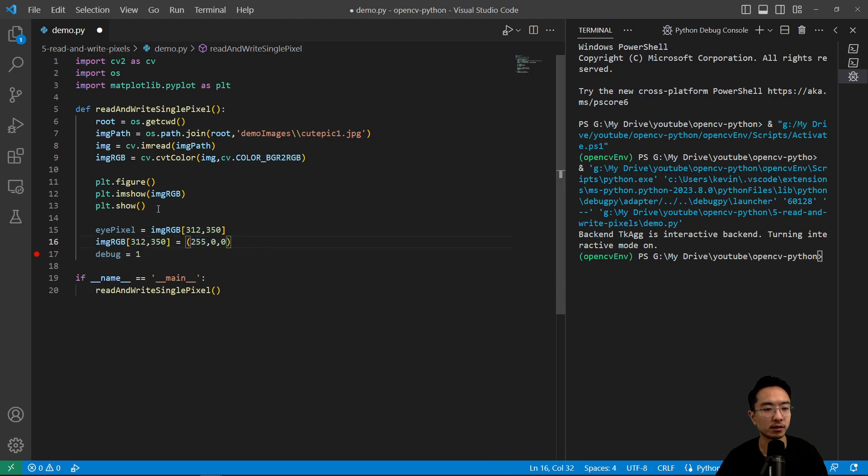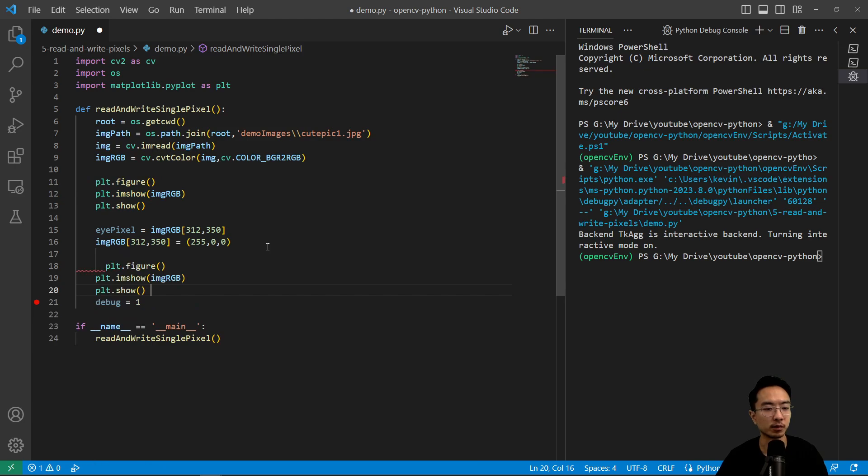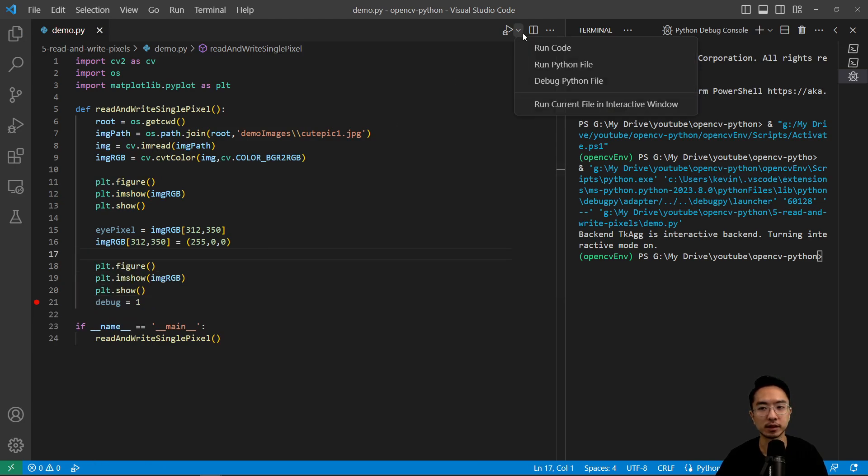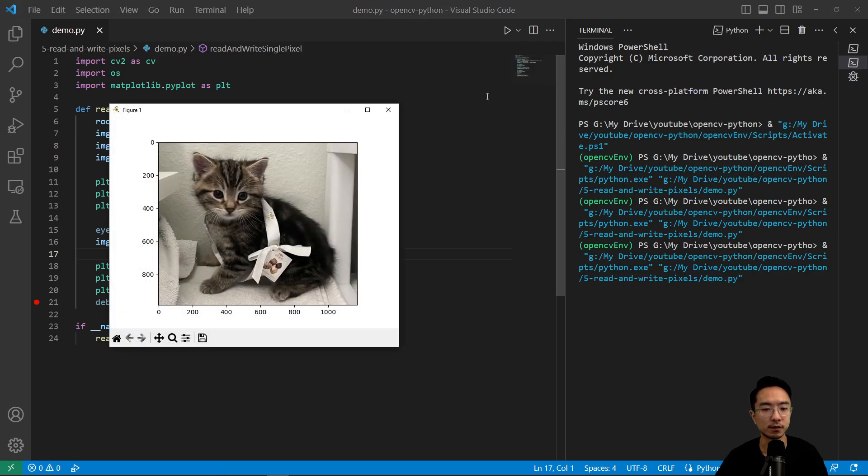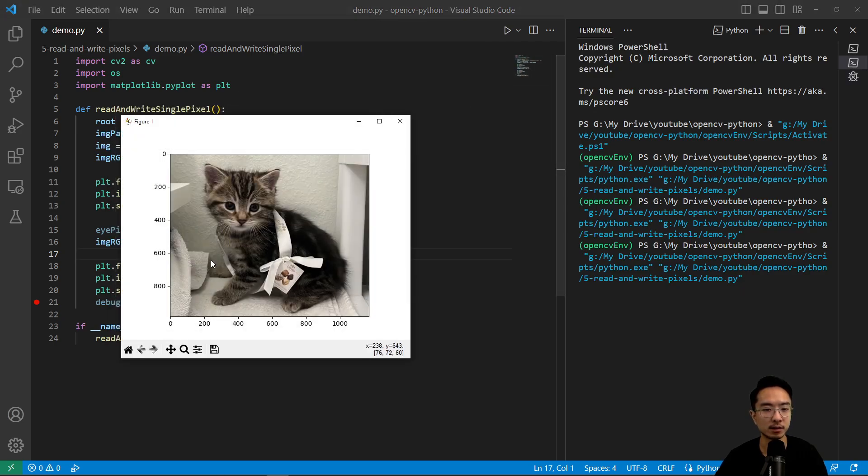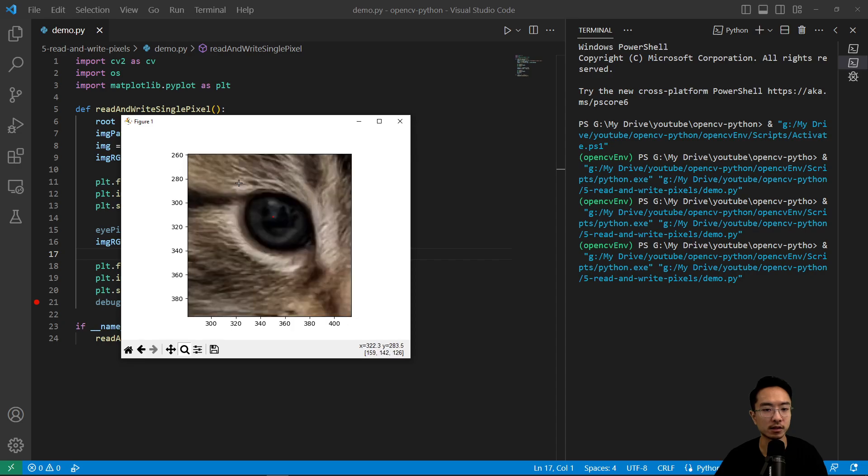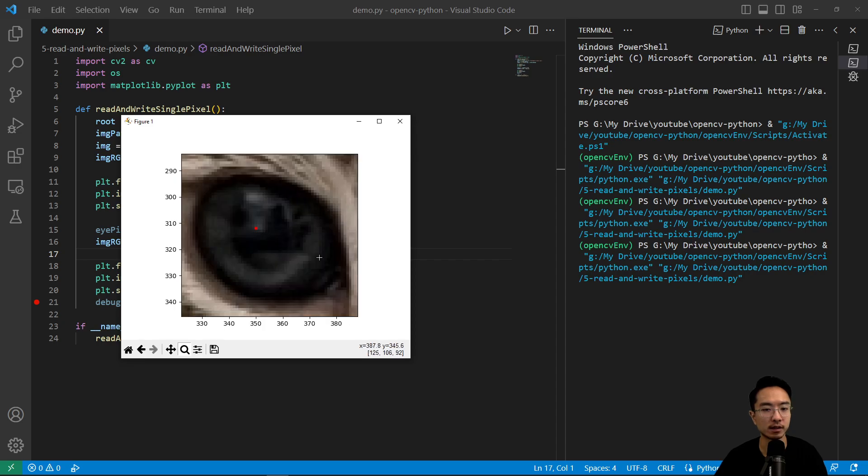So if I plot this new one, and do it before and after plot. So if I plot this now and run it, we should see the first image is the same. But the second image, if I zoom into the eye, we should see a red spec.